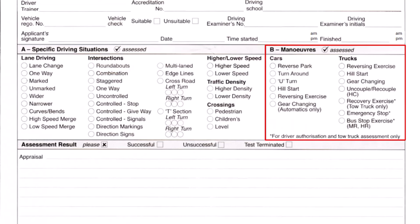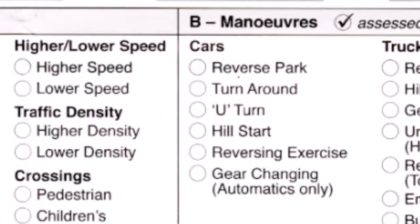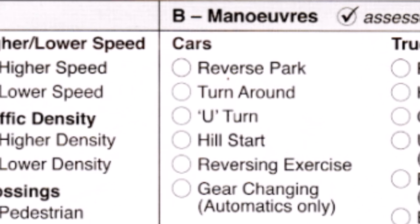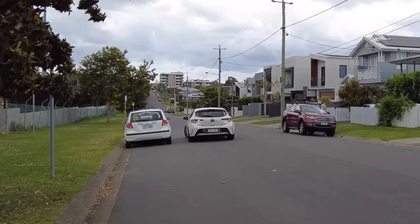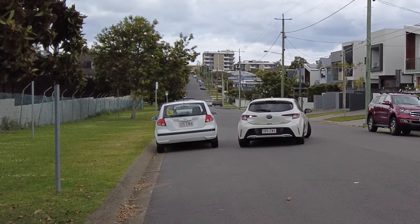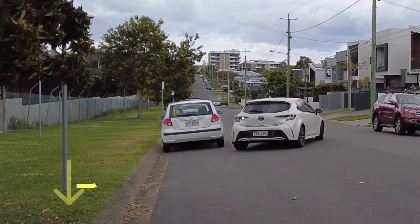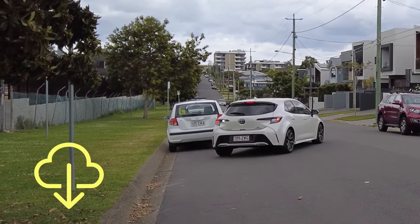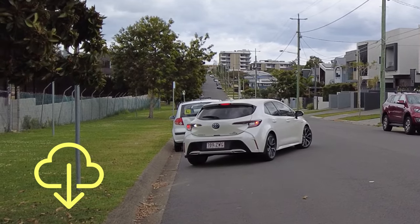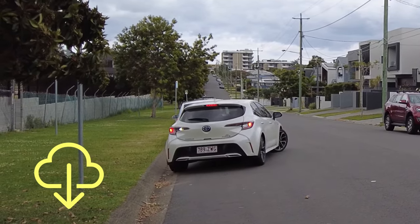In the maneuvers section — ignore the trucks part, this video is for cars only — there are six maneuvers and examiners randomly choose two for you to complete in your test. The first is reverse parking or reverse parallel parking: you stop next to another car, reverse back, and park your car behind them. You can download a step-by-step video via the link in the description.